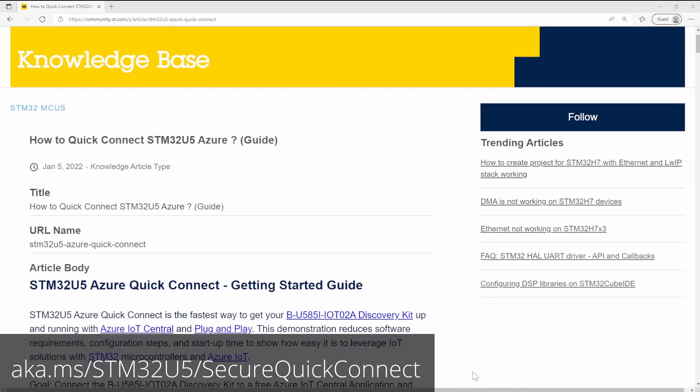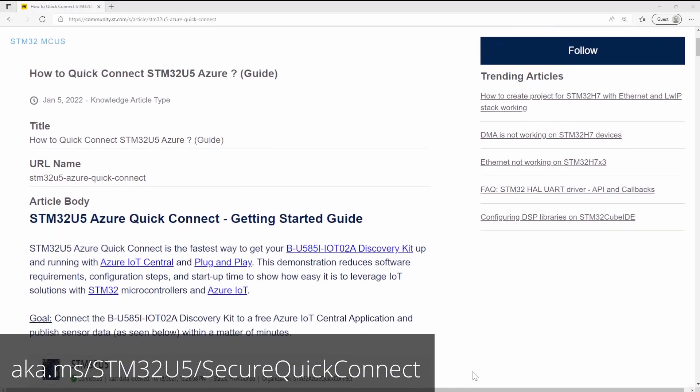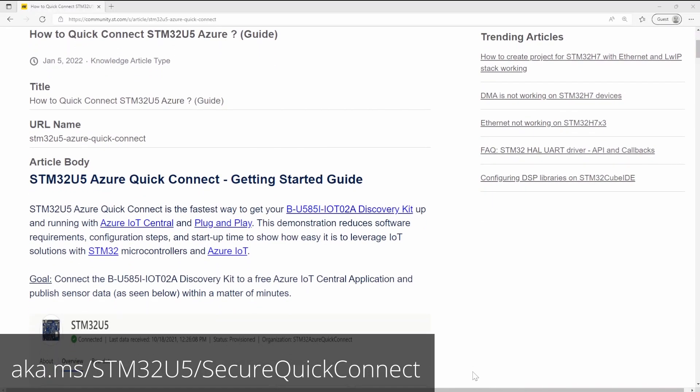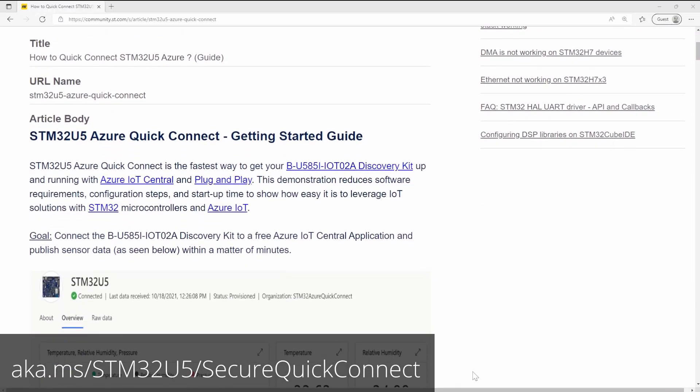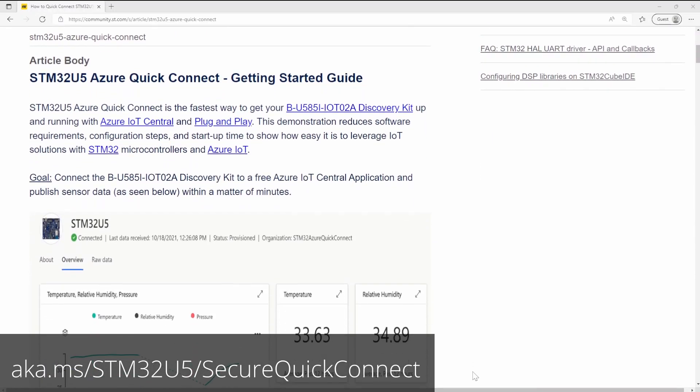This project is located at aka.ms/STM32U5/SecureQuickConnect.